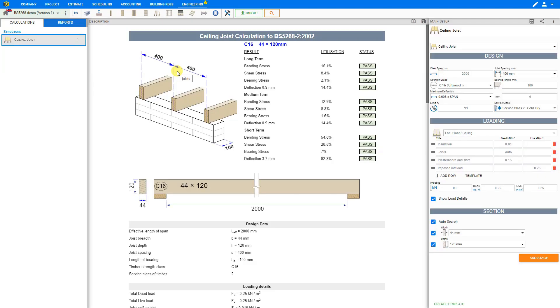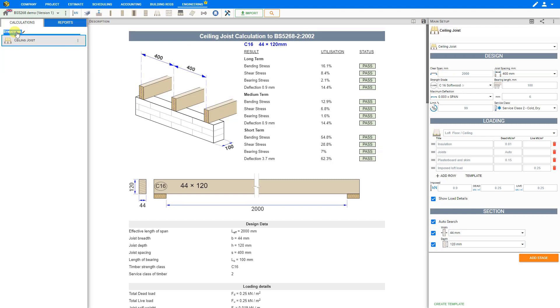However we'll discuss ground floor joists and intermediate floor joists in another video. The module appears in the left sidebar within this folder titled structure by default. By clicking on the pencil icon we can rename this module folder to something more project relevant such as extension.